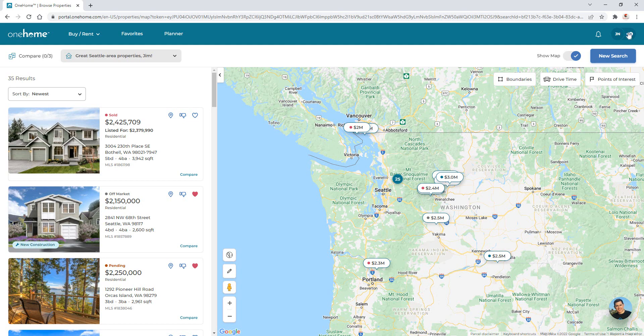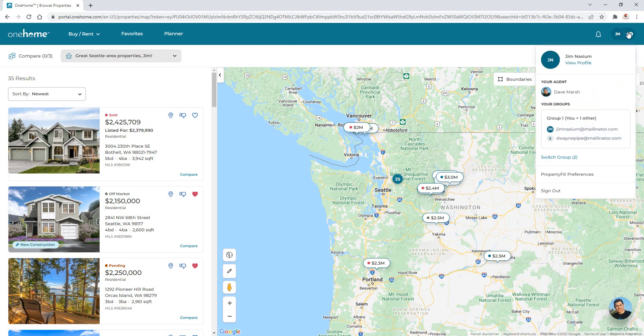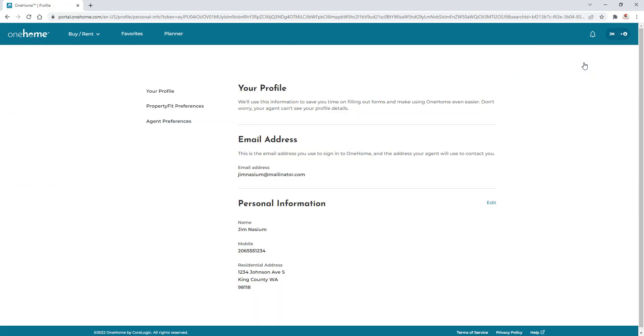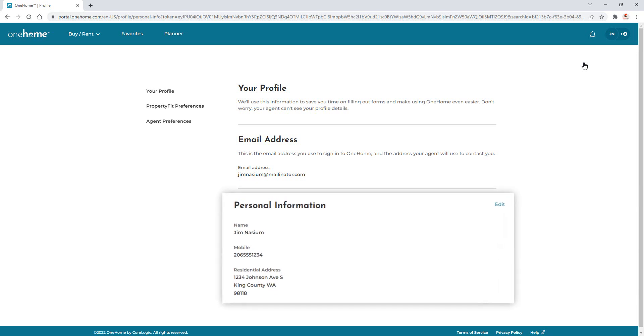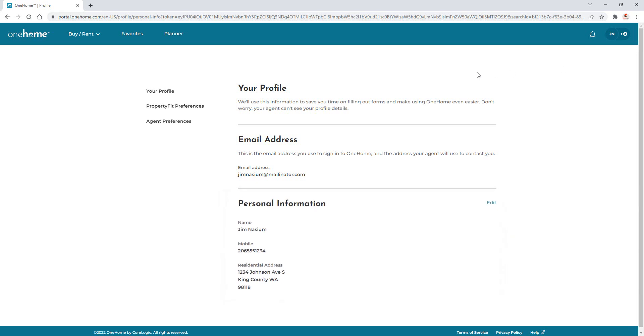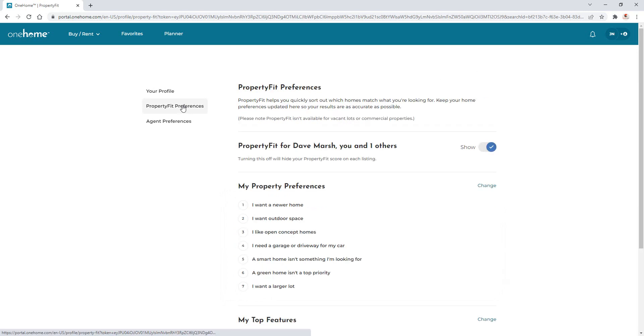Alright, so below your name at the top is a link to manage your OneHome account settings. And from here, in addition to viewing and editing your personal information, users are also able to manage their property fit preferences.